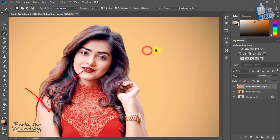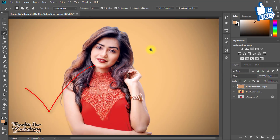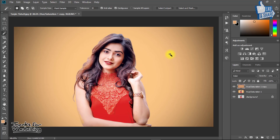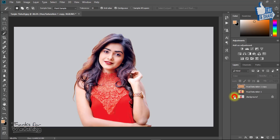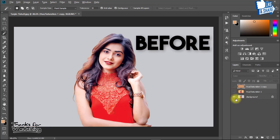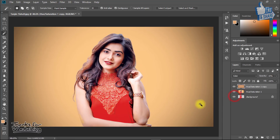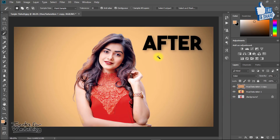Thanks for watching this full tutorial. Please like, comment, and subscribe for more updated videos. Support me for more amazing tutorials.